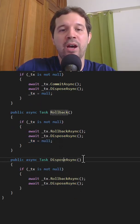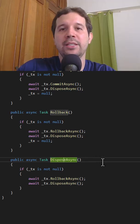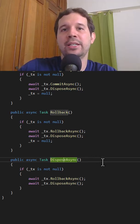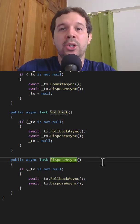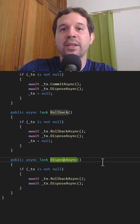And finally, we have this dispose async just in case something happens and we don't do either commit or rollback.